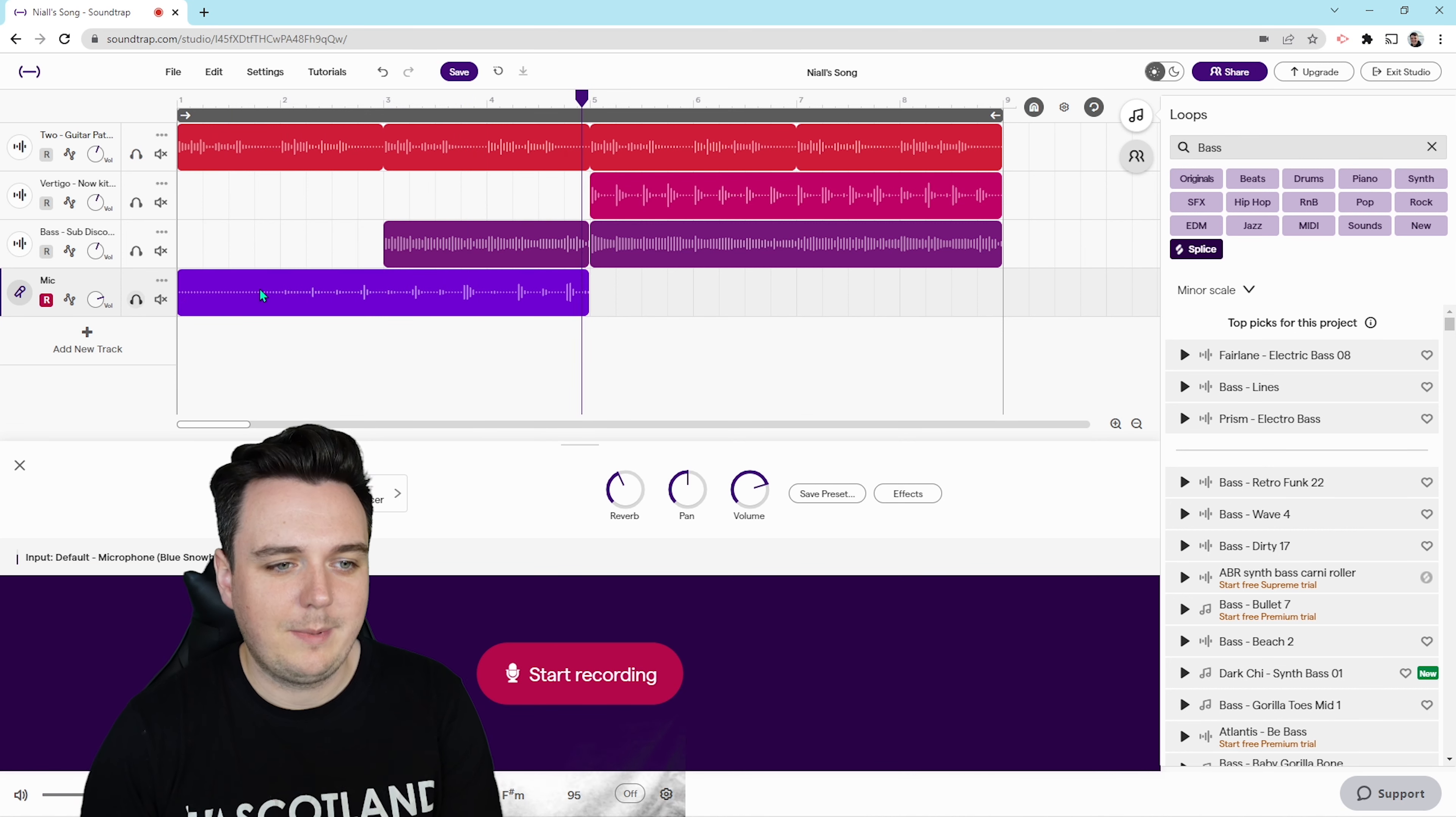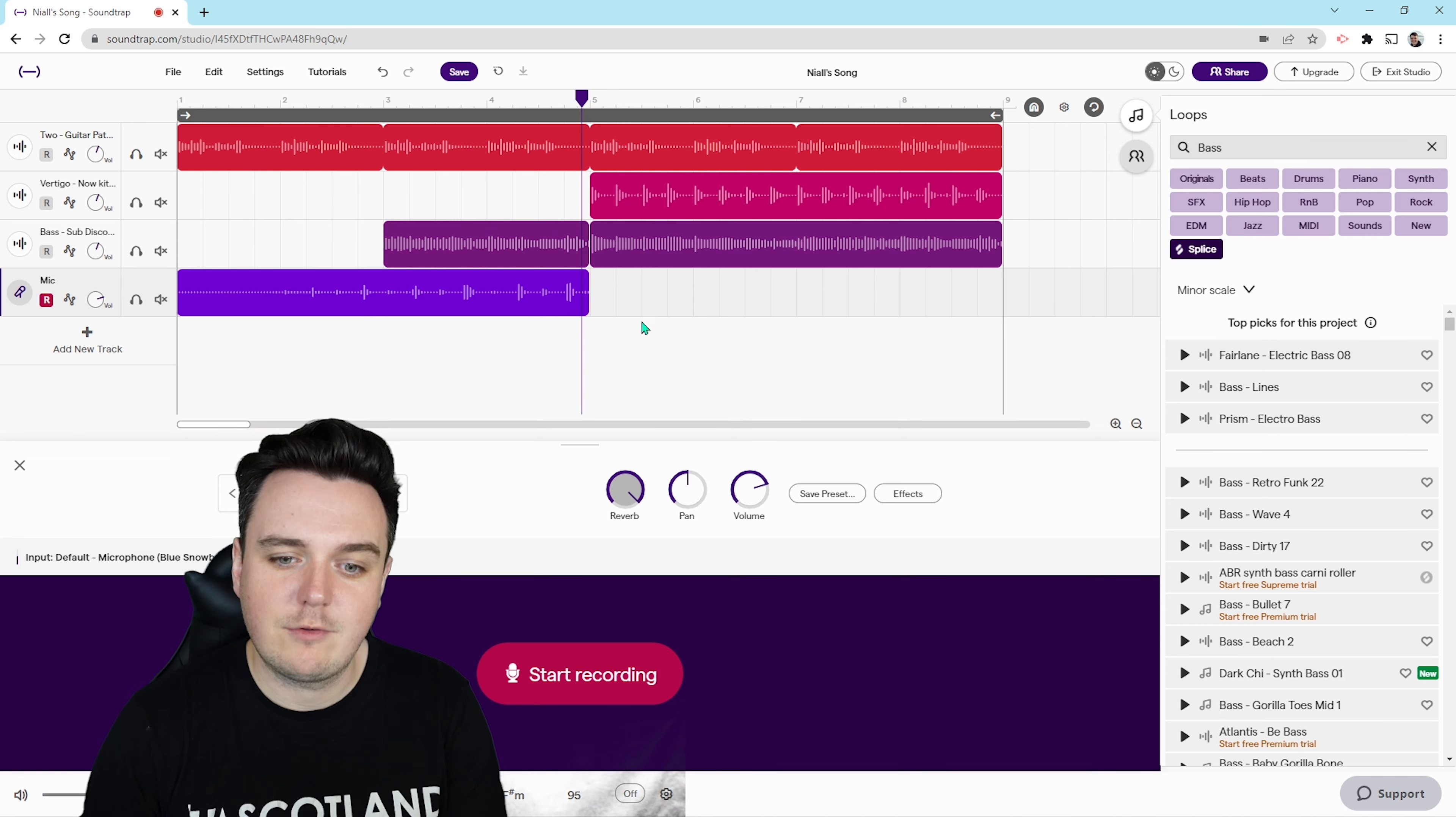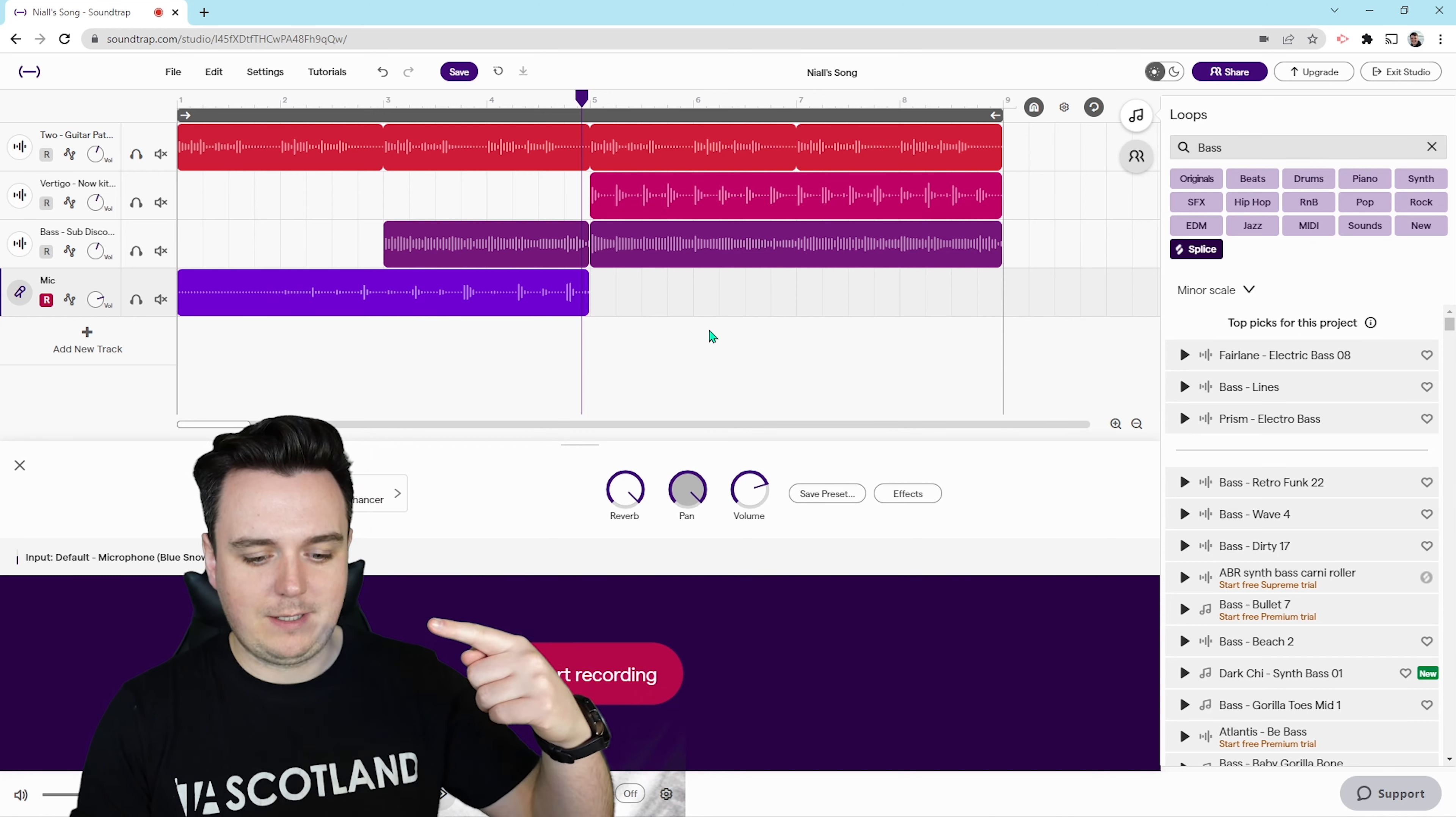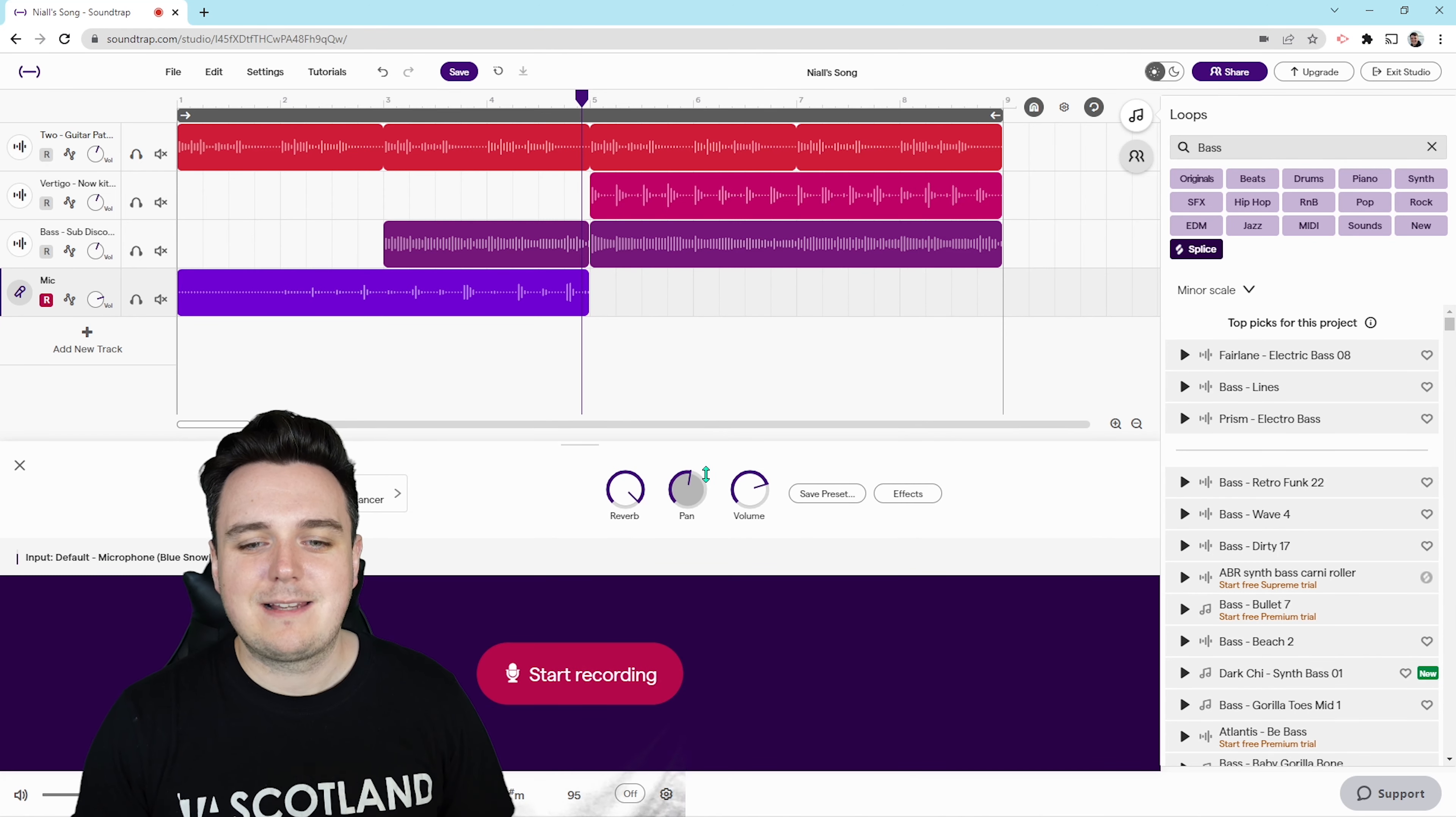You'll be able to hear that. We can also adjust how the microphone sounds. We can increase the reverb, put the panning to the right or left. And lastly, you can adjust the volume as well.